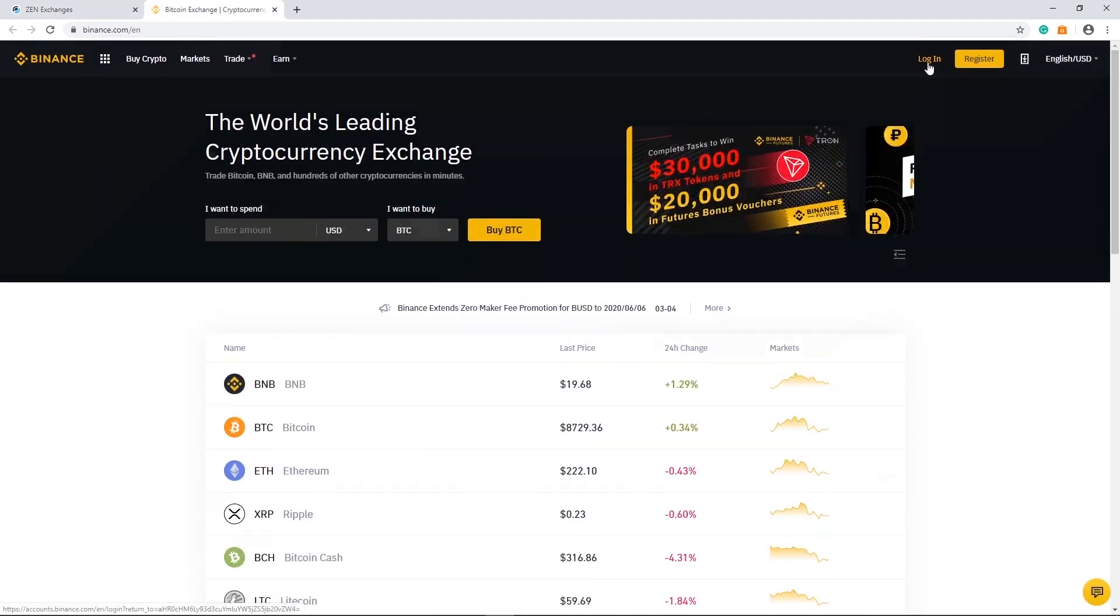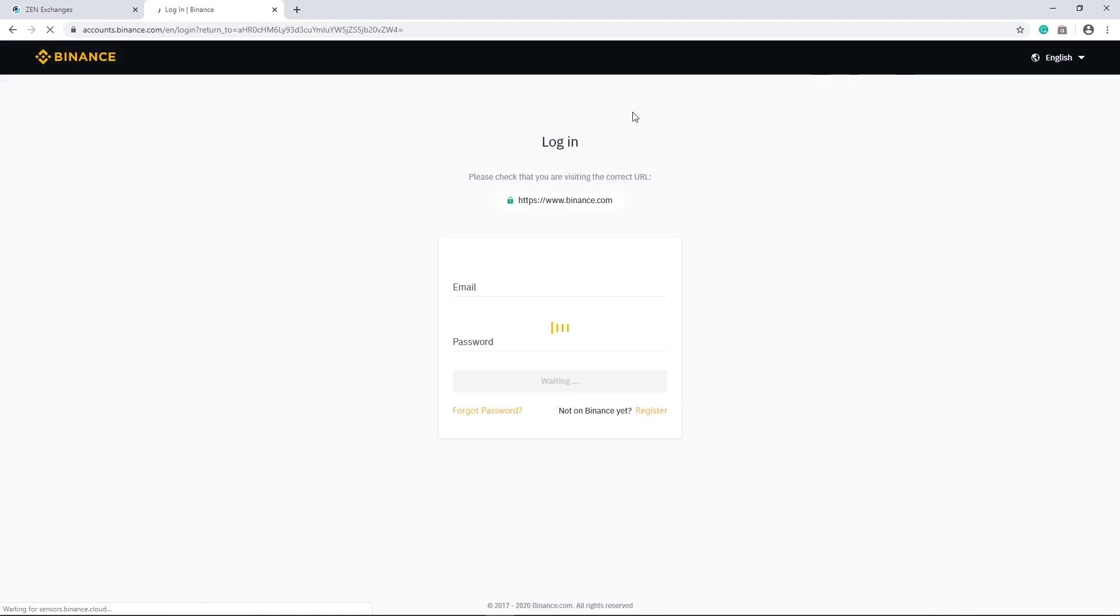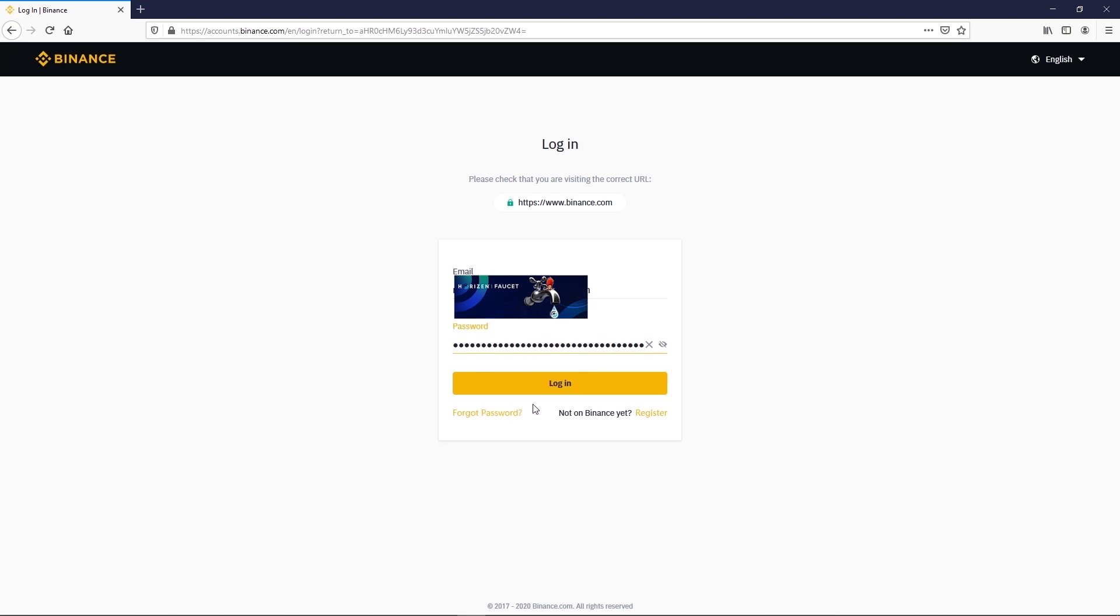Next you need a Binance account but if you don't have one, create one first and proceed to the next step. We highly recommend the use of two-factor authentication.